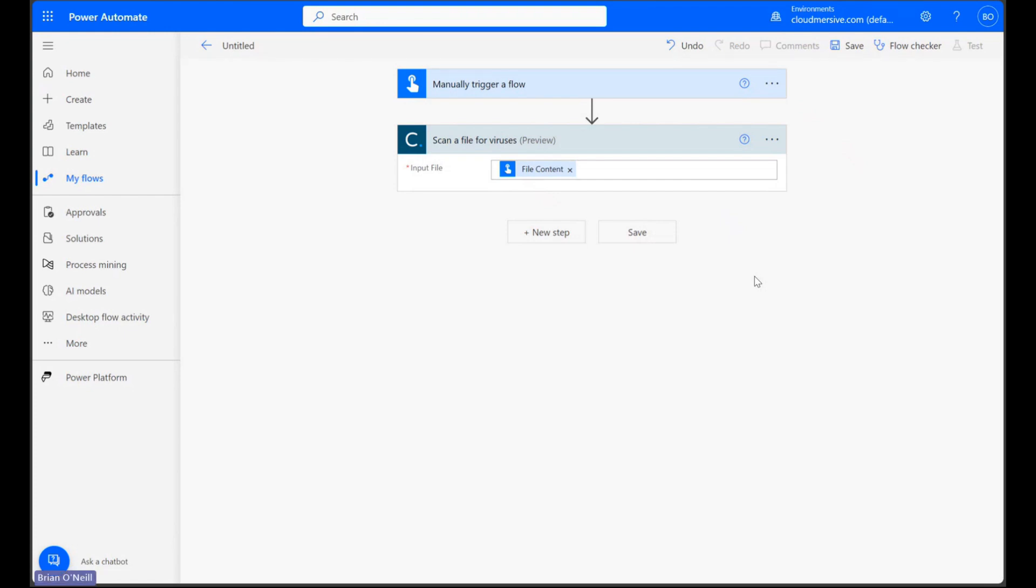What we do next depends on how we want to be alerted about the results of our scan. We can set up an email alert, a Teams alert, a Slack alert, or use any other type of messaging application supported by Power Automate.